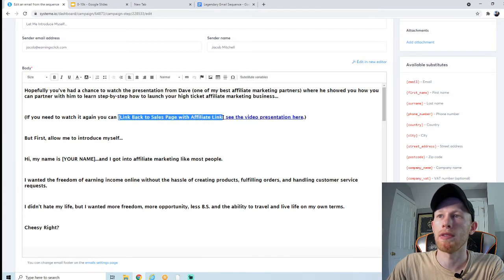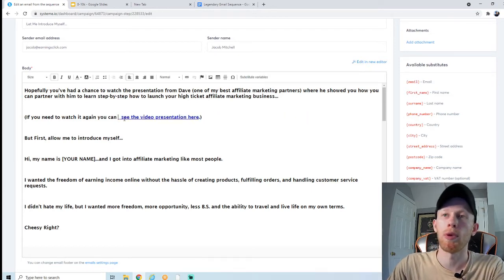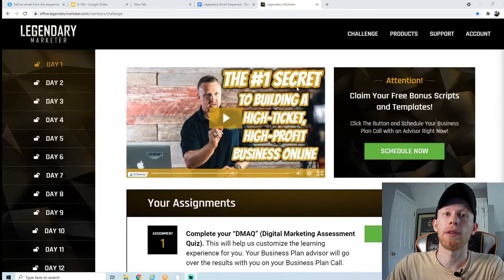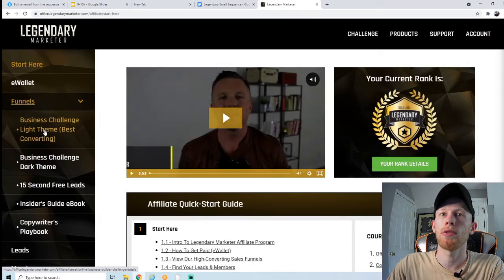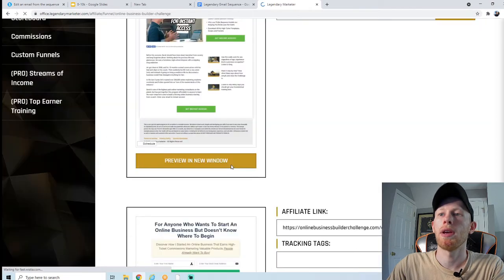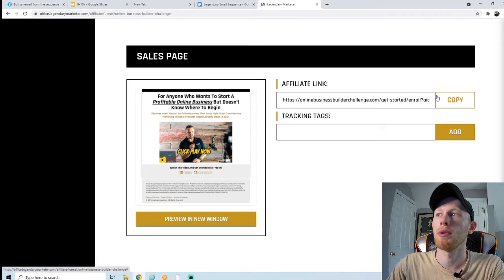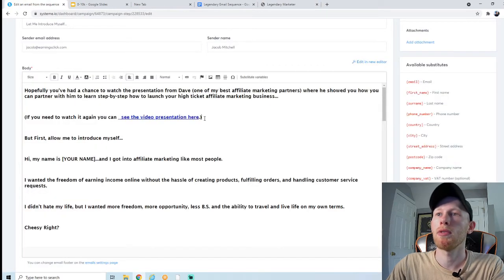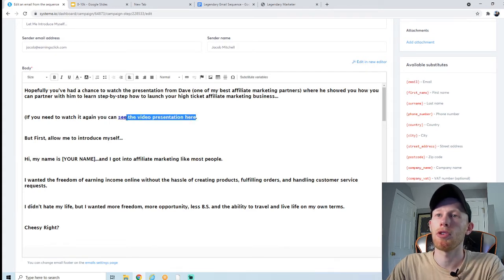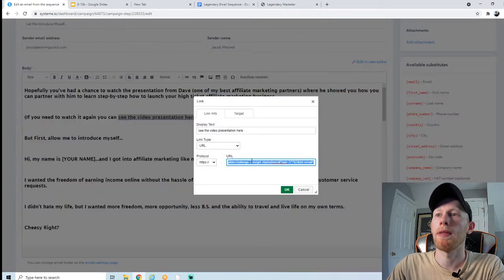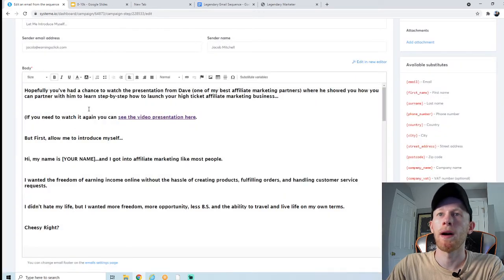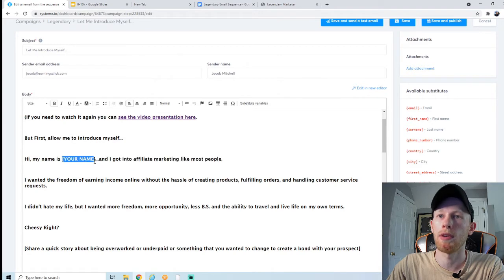We want to remove the placeholder text that says 'a link to the sales page' and replace it with our affiliate link. I'm inside the Legendary Marketer back office — I'm going to click on account, affiliates, go down to funnels, the business challenge affiliate links, and get the affiliate link for the sales page. Copy it, go back into the email, highlight the placeholder link, hit the chain link button, and paste your affiliate link there. Make sure you replace any existing link with your own so you get credit for any sales.